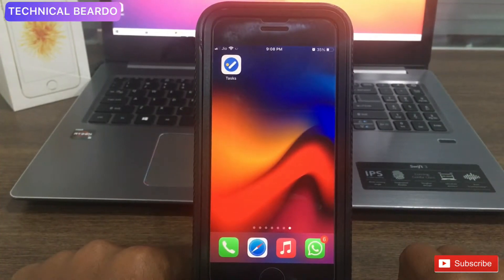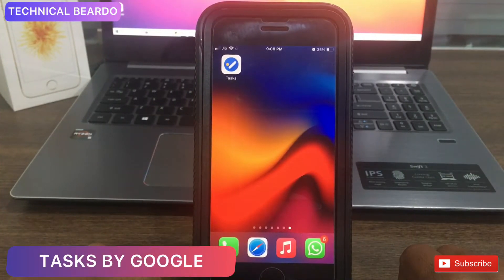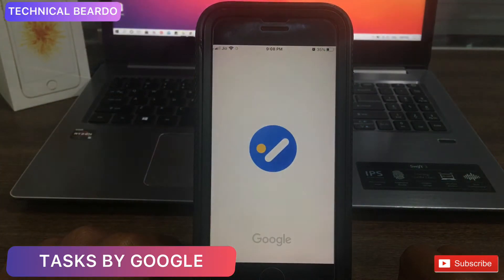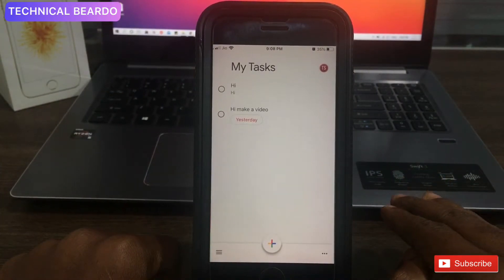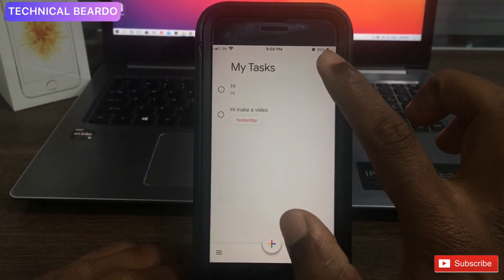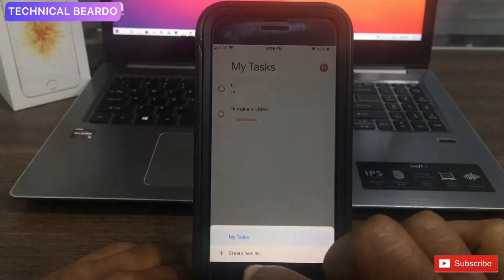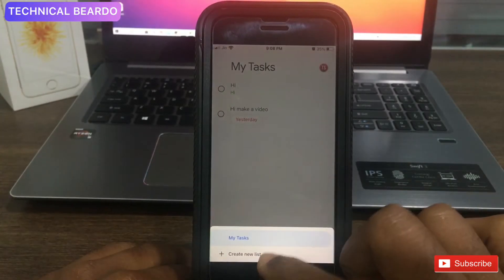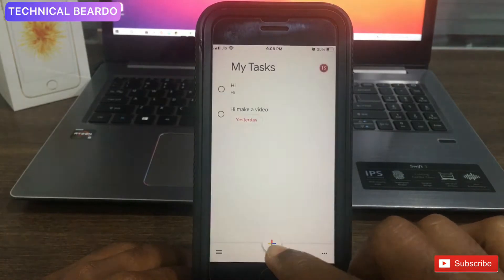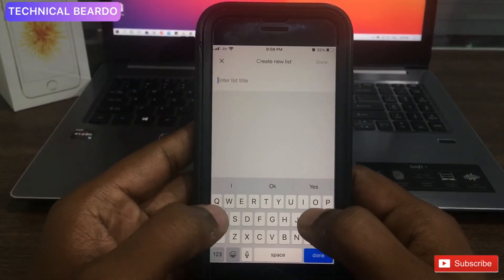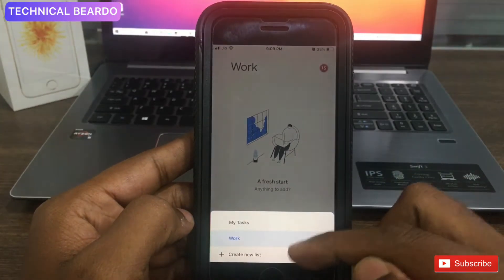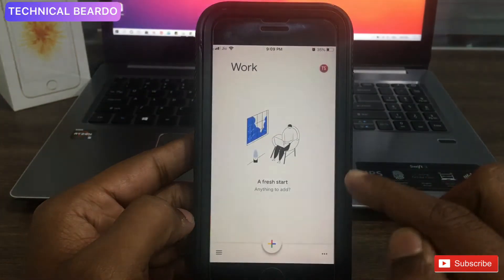The third application is very well known but many people don't use it — that is Google Tasks. It is available on the App Store completely free for all iOS users. When you open the application, it has a simple UI with not many options. In the center there is a plus icon for adding a task, and on the left side you can add a new list.